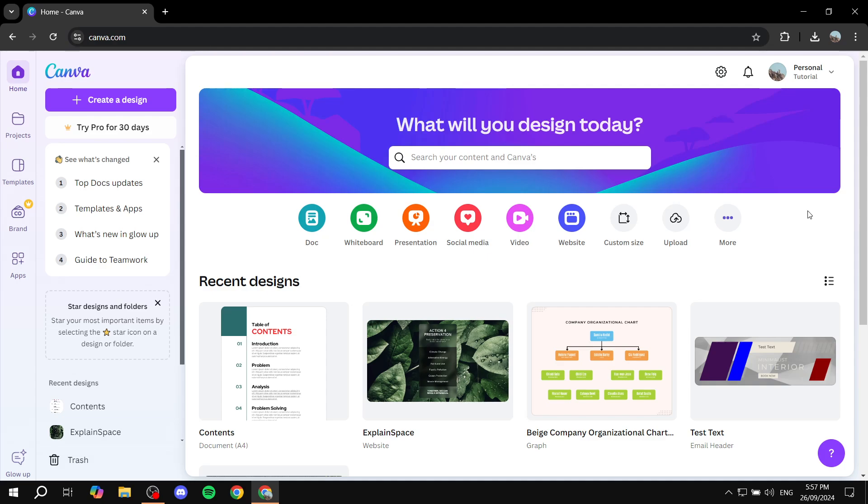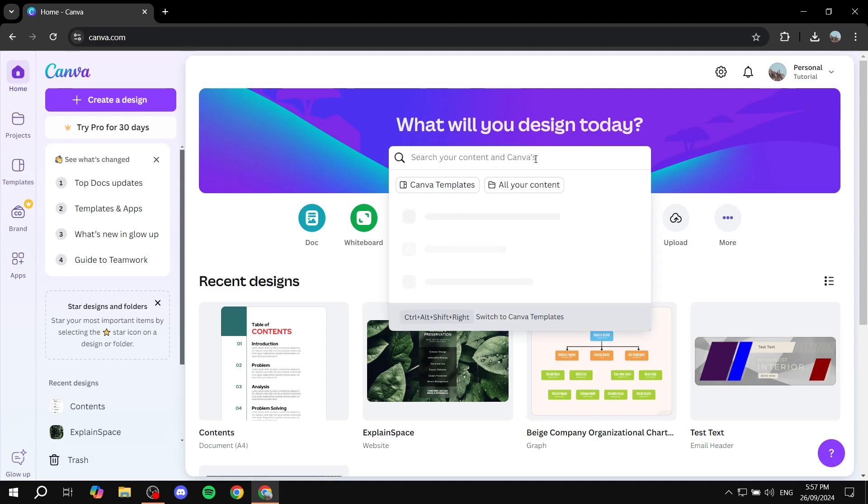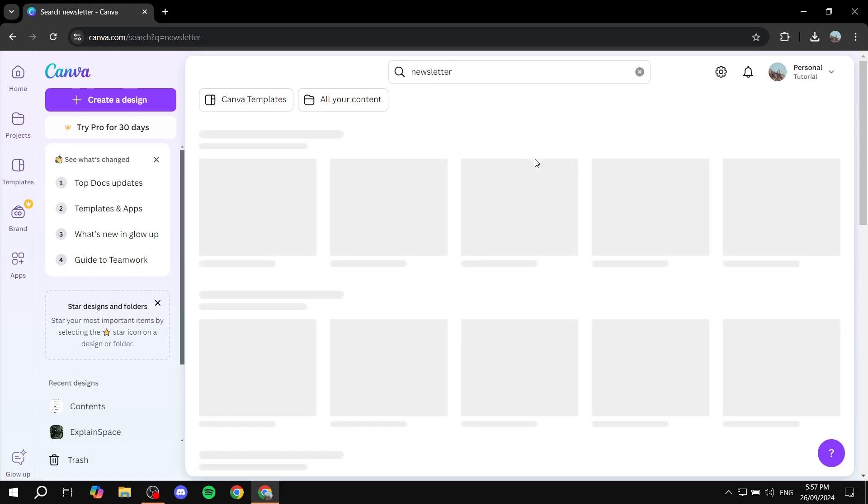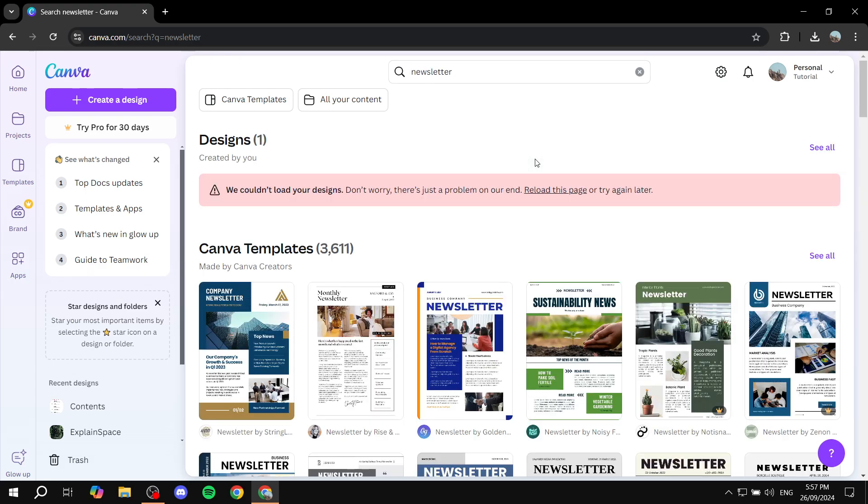First, you would want to design your newsletter. Go ahead and open up canva.com and search for newsletter. From here, you would have a lot of options to choose from. Find one that suits you best and we can start customizing it.